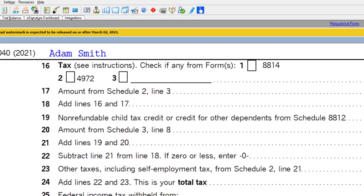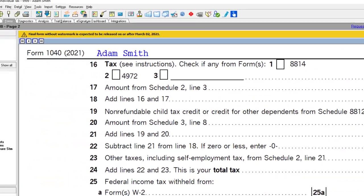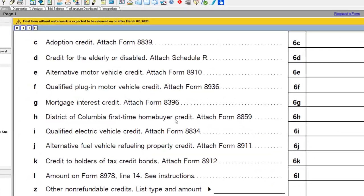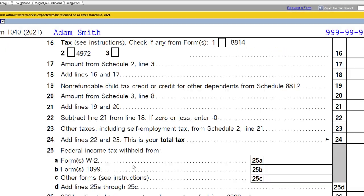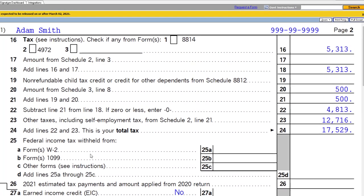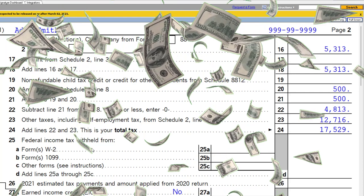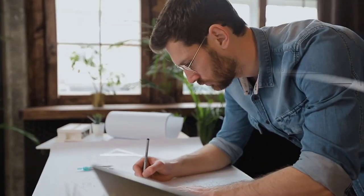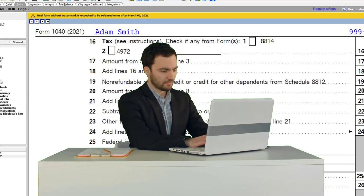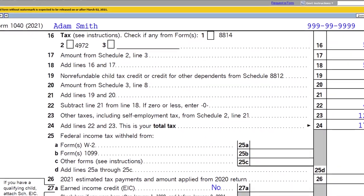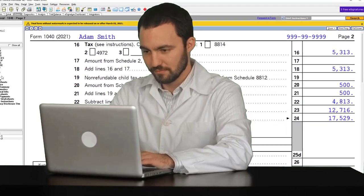Going to page two of Form 1040, we've got that $500 credit pulling in here from Schedule Three — the general business credit pulling into Form 1040 page two. Remember it's a credit, not a deduction, so you get more of a benefit: the full $500 offset rather than just a decrease in income. If you're setting up the plan, take that into consideration. You can find more details in the instructions for Form 8881 on the IRS website at irs.gov.